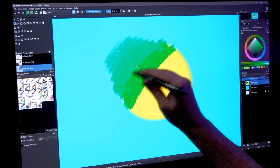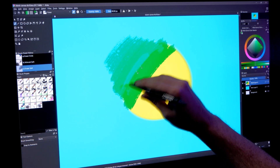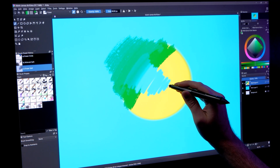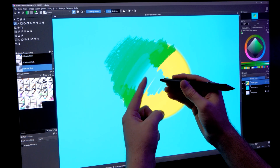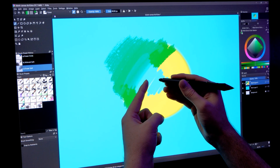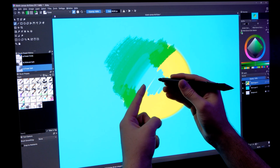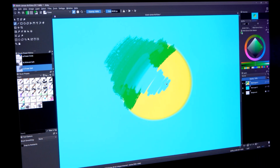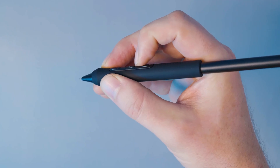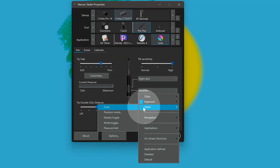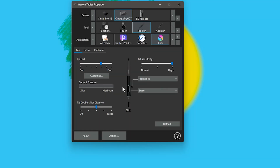So I can erase lightly with light pressure, or I can erase more thoroughly with heavy pressure. I don't really use the eraser on my pen for erasing that often, nor do I really erase that much because there are lots of other ways you can remove marks or fix mistakes, which we will discuss later. If your pen does not have an eraser, like the Pro Pen 3, then you will have to set one of your pen buttons to erase.